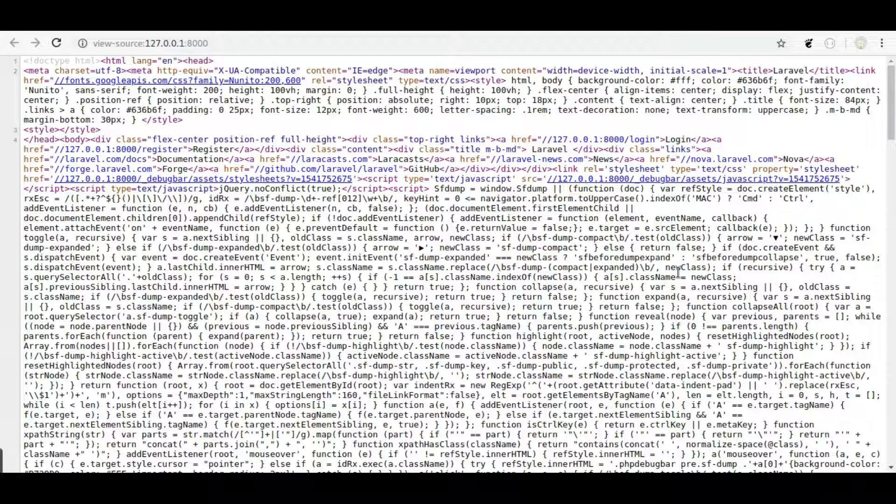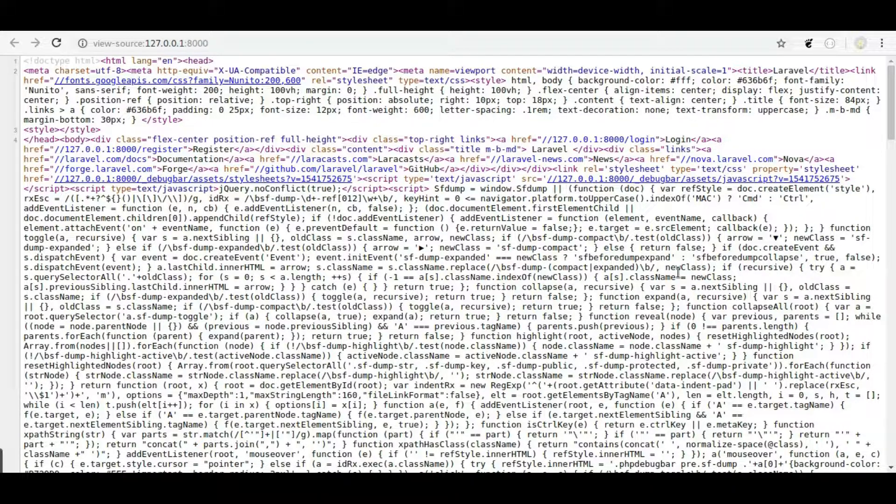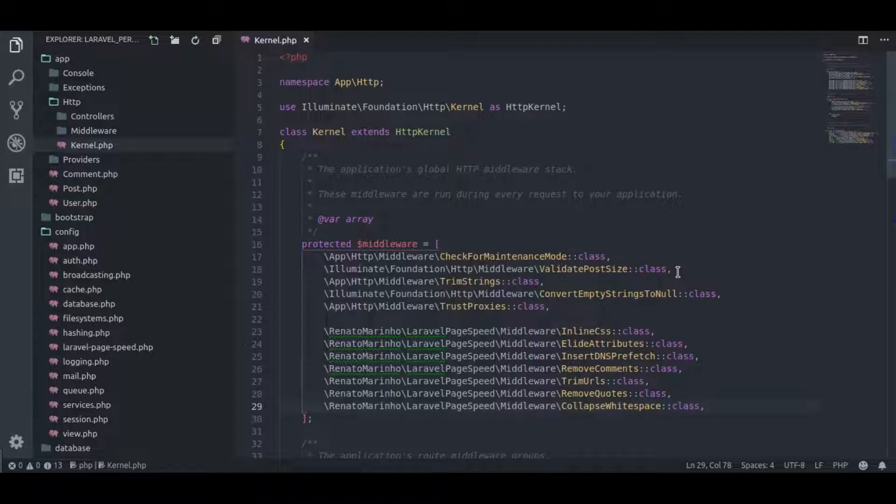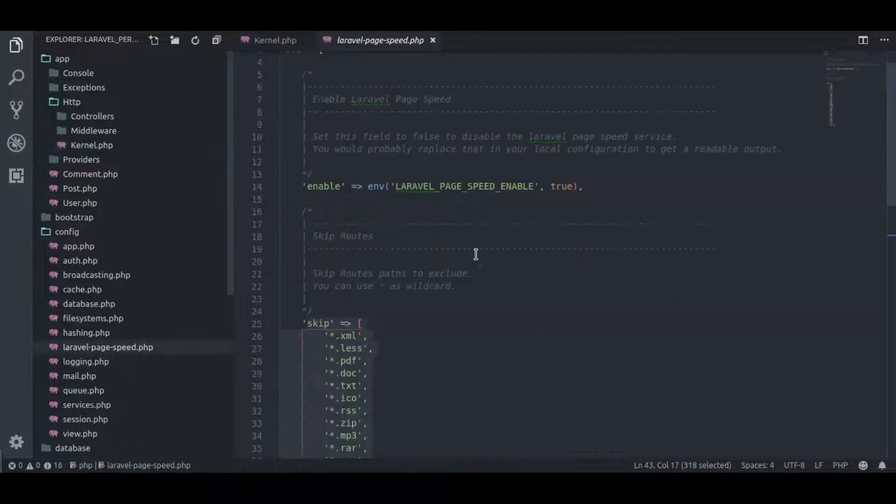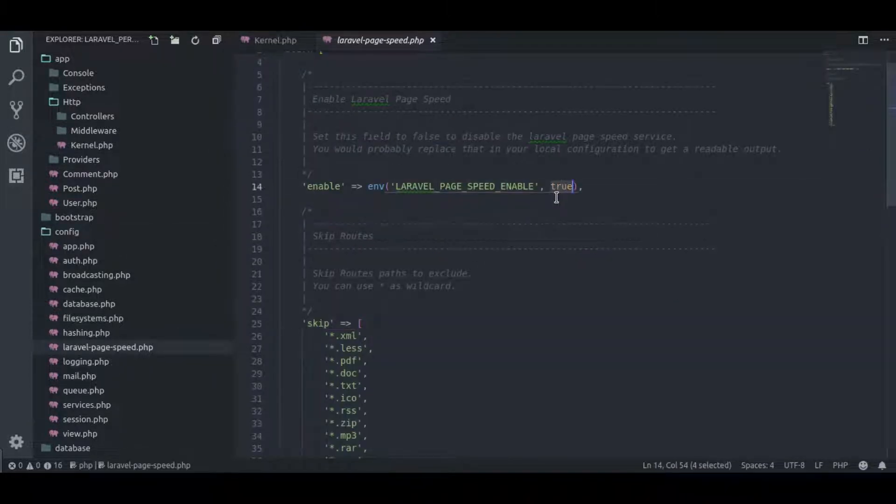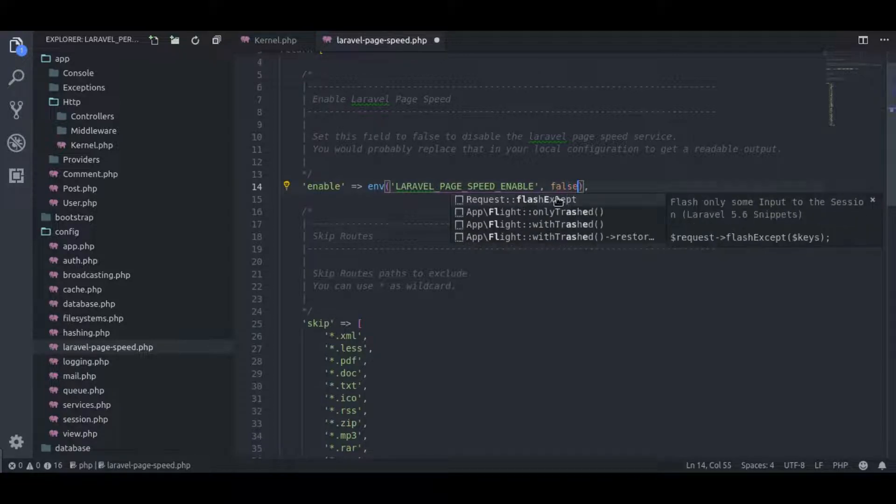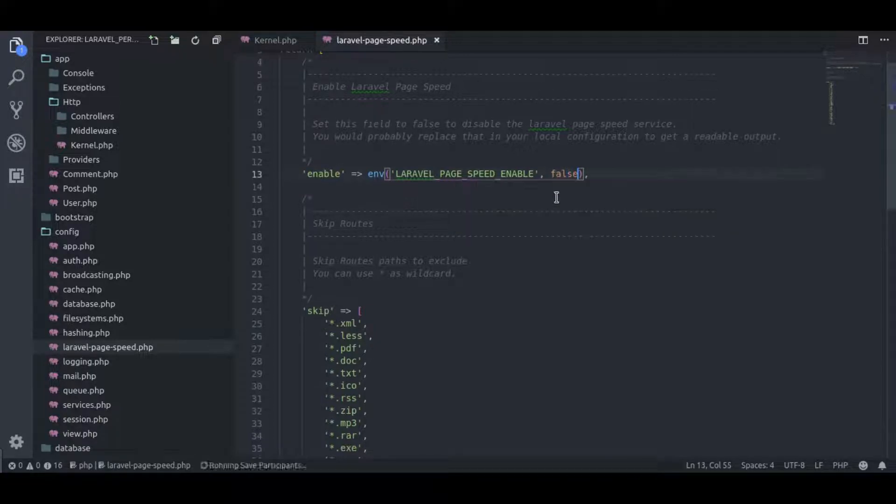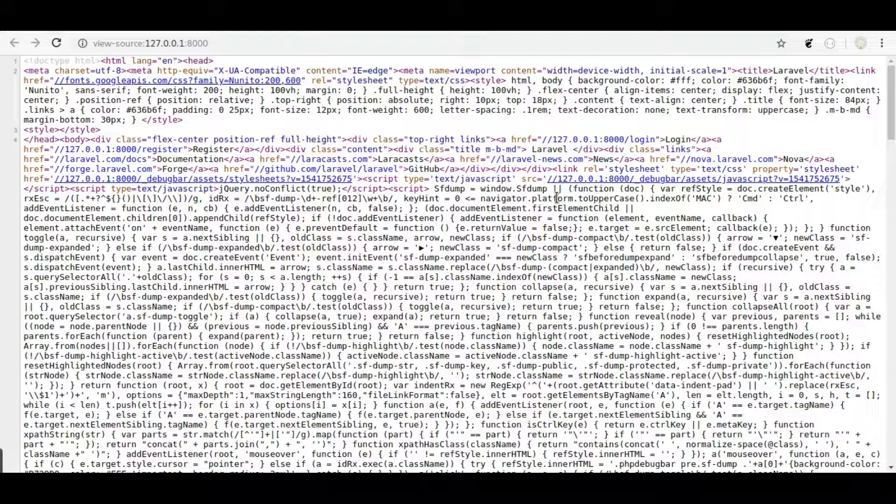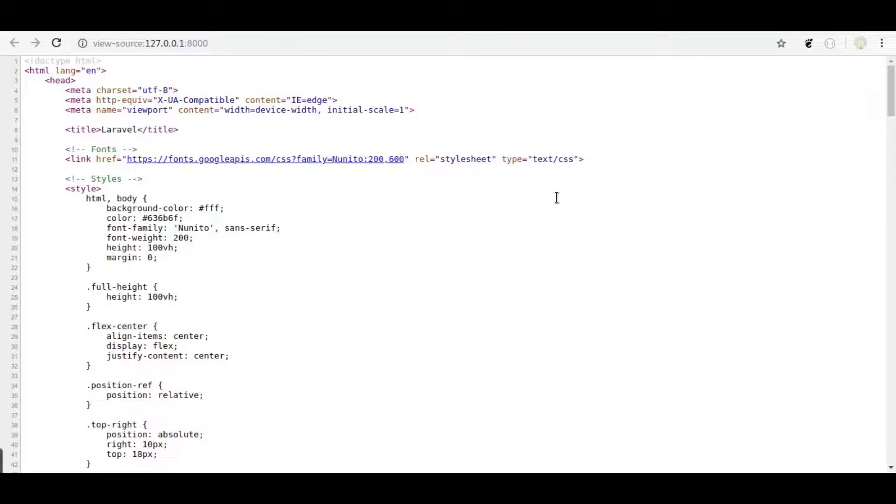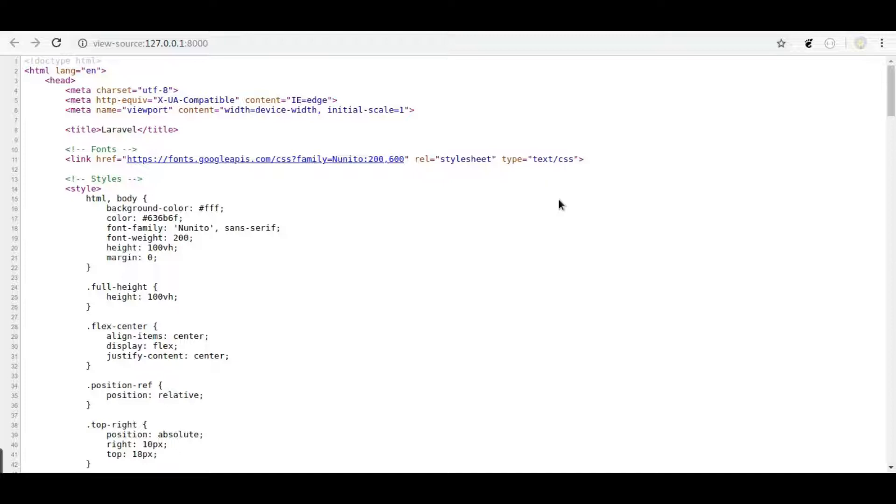Let's disable this Laravel page speed package and see the difference. In config laravel page speed.php, here we will change this true to false. Now back to browser, hit refresh. Now page is back to its initial state with new lines and white spaces. Here you can notice the difference. This package has reduced the page size by removing unnecessary stuff from the source code.